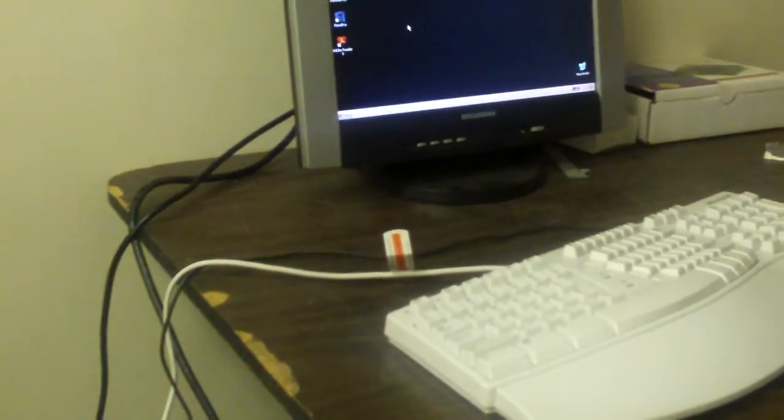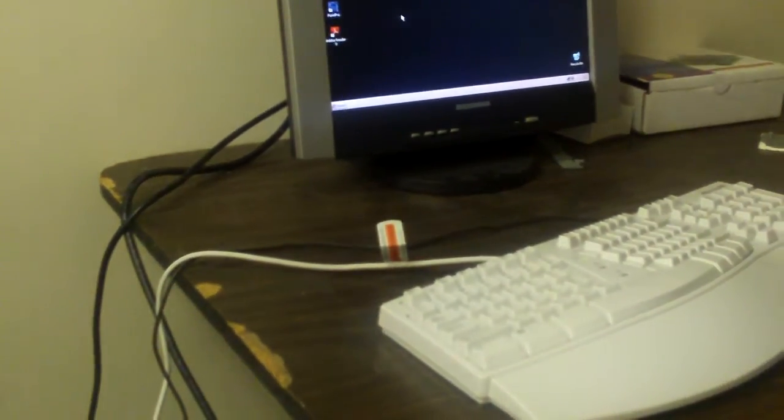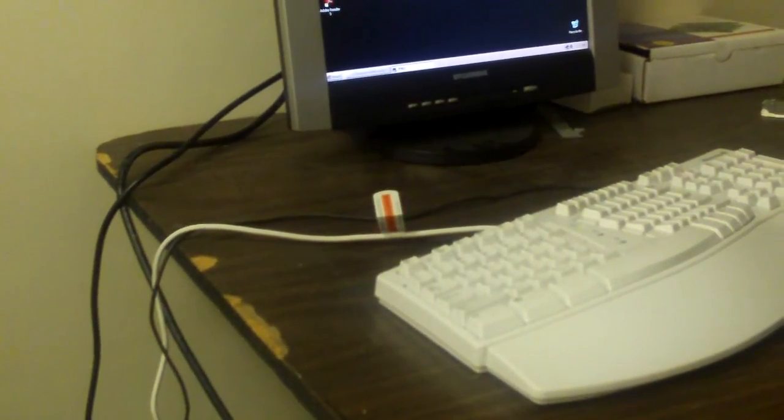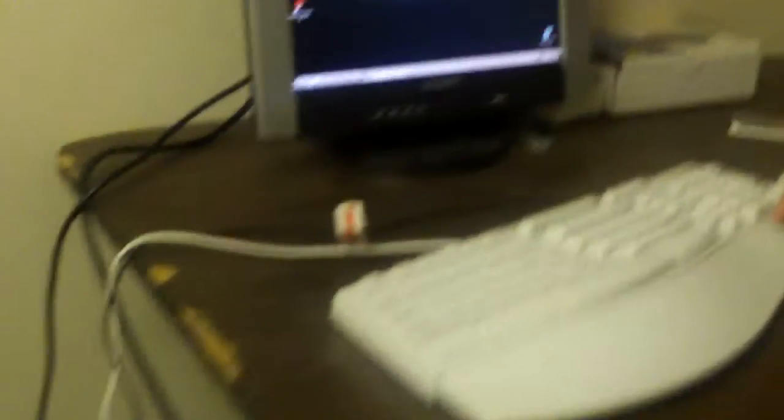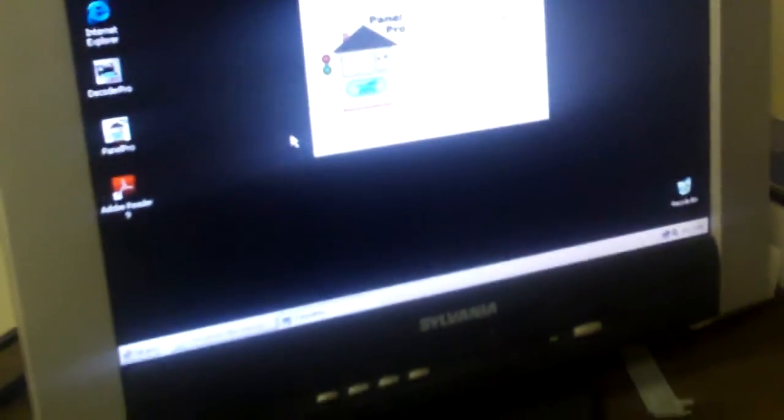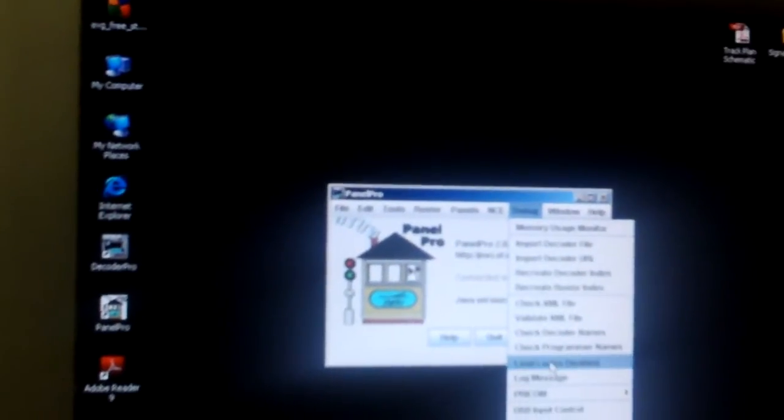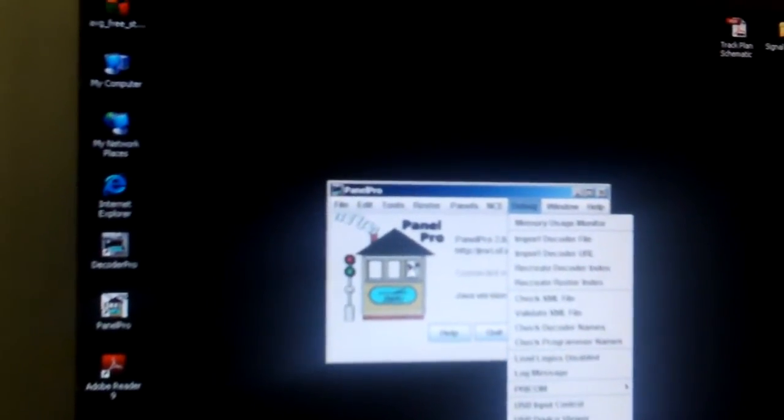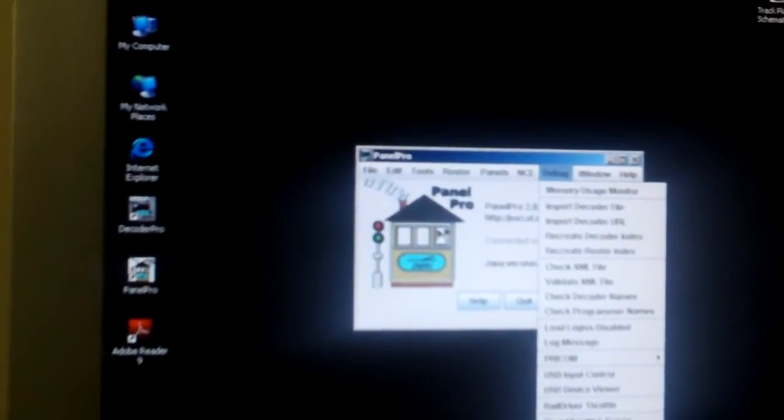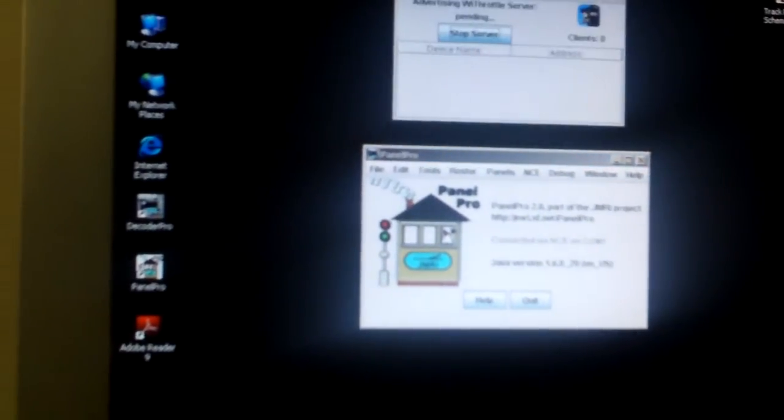Once you got it all connected, you want to turn on your computer and open up Decoder Pro or Panel Pro. Once it loads, you want to go to debug and go all the way down to the bottom of the list where it says WI Throttle, and it will start advertising WI Throttle server, and then it will give you your WI Throttle's name.